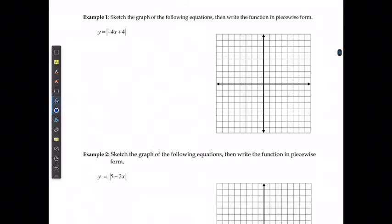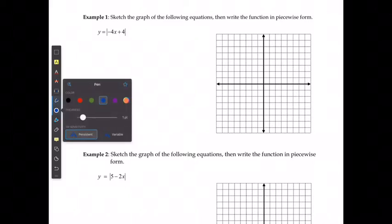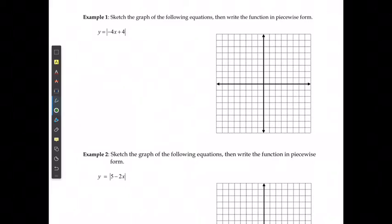We are going to sketch the graph of the following equations and then write the function in its piecewise form. I'm going to start by graphing what y equals negative 4x plus 4 would look like.